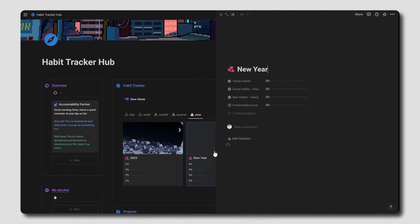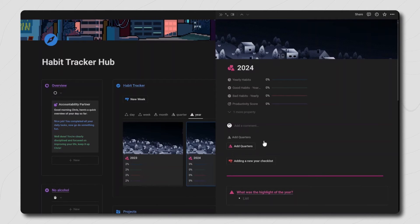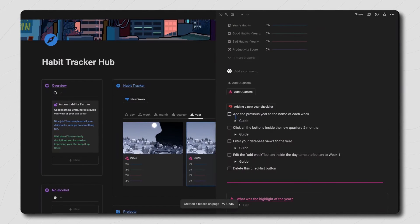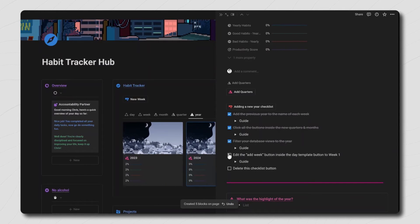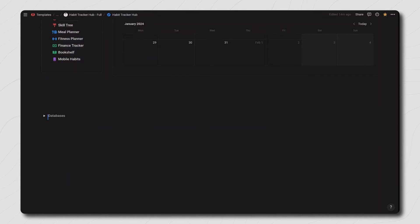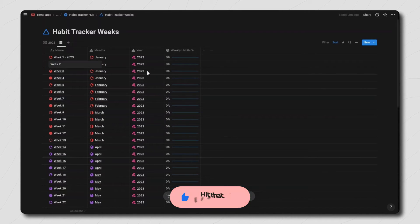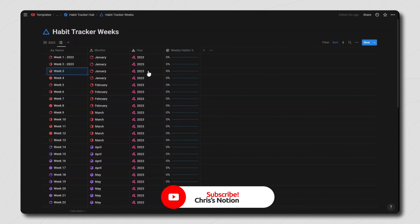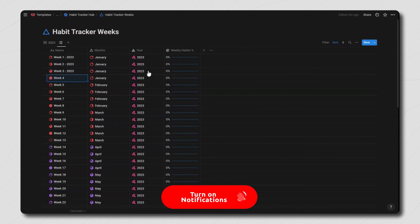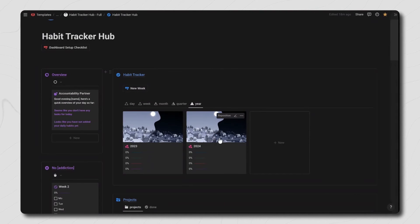To add a new year to your habit tracker, just go to the year view and click on new. This will add a template button with a new year checklist containing step-by-step instructions along with a text and video guide showing you exactly what you need to do. Basically, all you need to do is go to your weeks database at the bottom of the dashboard and add your previous year to each of the weeks — so week one becomes week one 2023. The reason for this is that we're going to add new weeks to our new year, and you don't want to guess which is the correct week when updating your add week button.